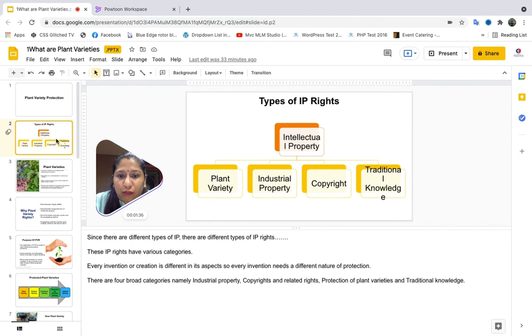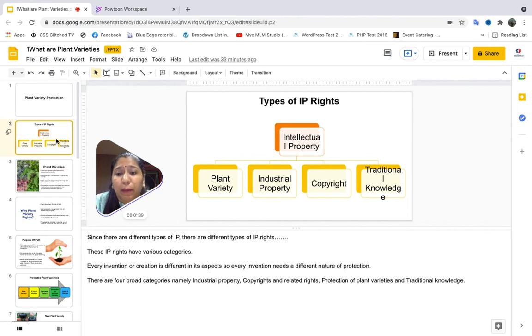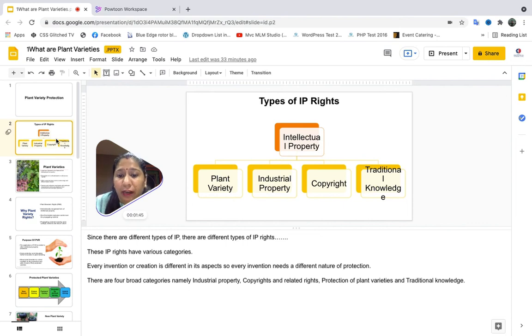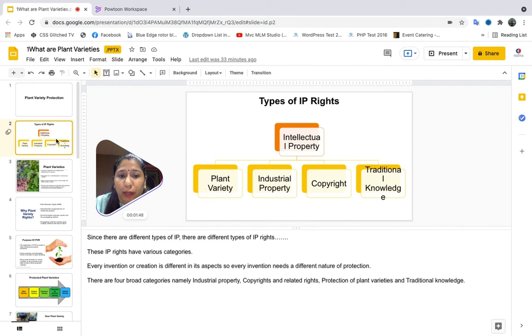Since there are different types of IPs, there are different types of IP rights. These IP rights have various categories. For example, we have categorized these IP rights into four different categories, namely plant varieties, industrial property, copyright, and traditional knowledge.